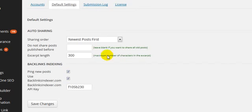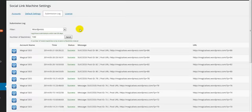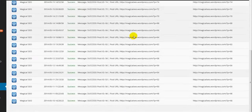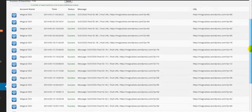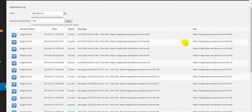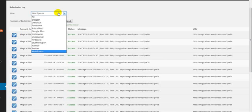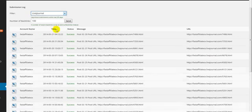The plugin also has a submission log as well, so you can actually see the URLs that have been generated. It provides you with the account name and the platform. For example, I can display all of them or I can go to LiveJournal, etc.